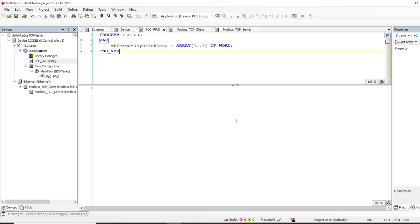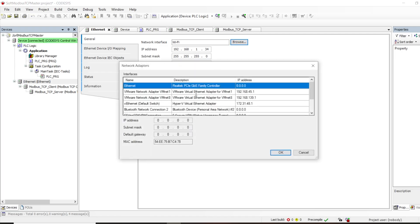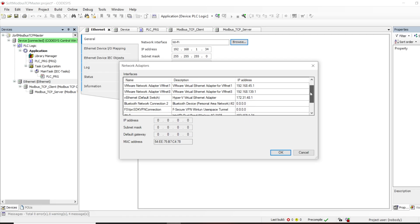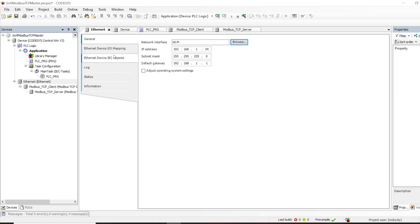One more thing — since the soft PLC runs on your computer, your PC may have multiple Ethernet interfaces, so you need to define which interface to use for this communication. Double-click on Ethernet, go to Ethernet Interface, and browse. I have multiple interfaces on this laptop; the one connected to the same network as my server is my Wi-Fi interface at 192.168.1.34. I'll select that, and now we're done with configuration.